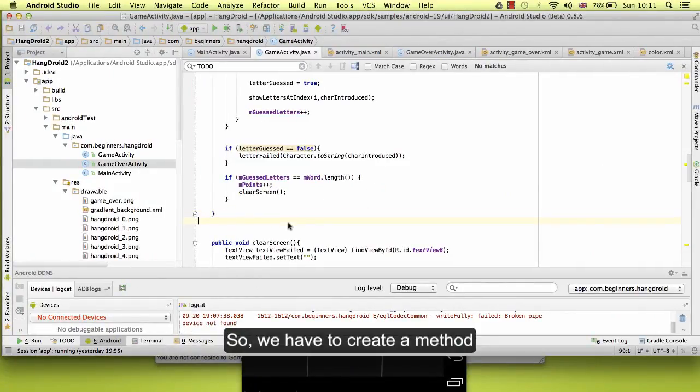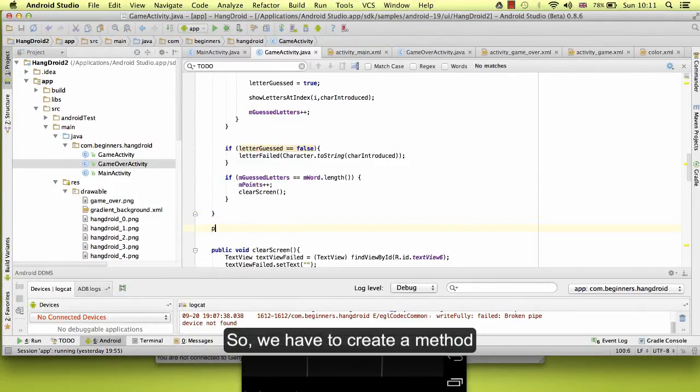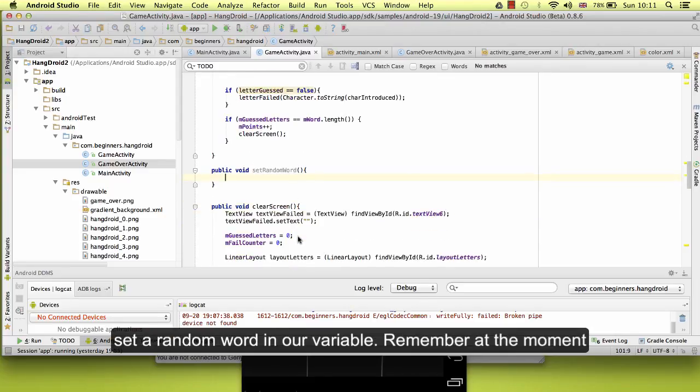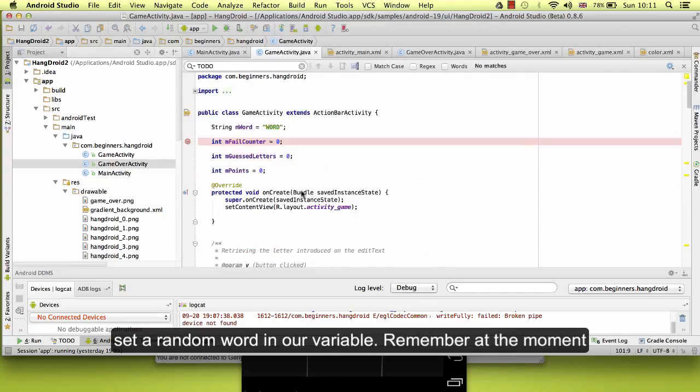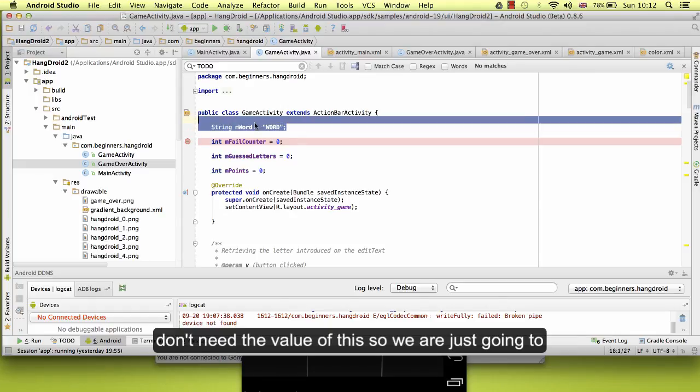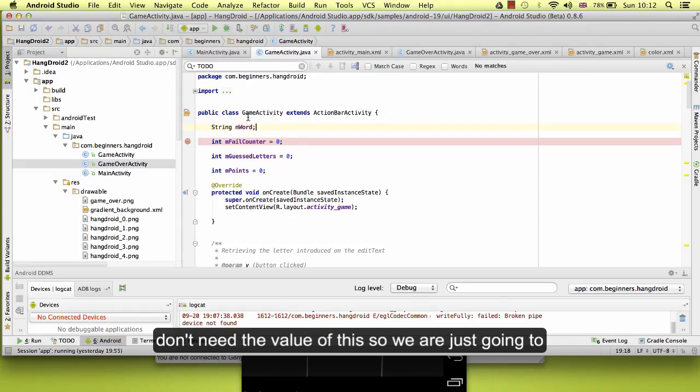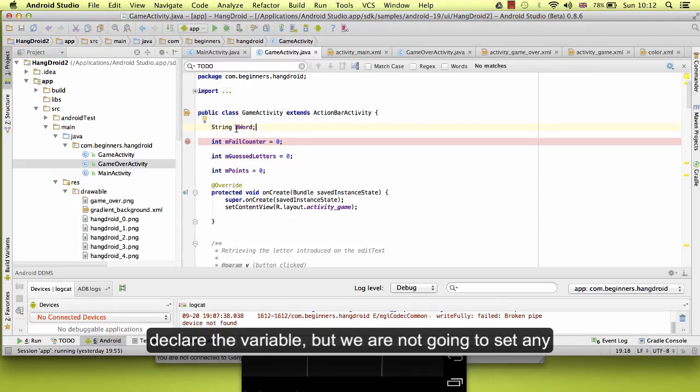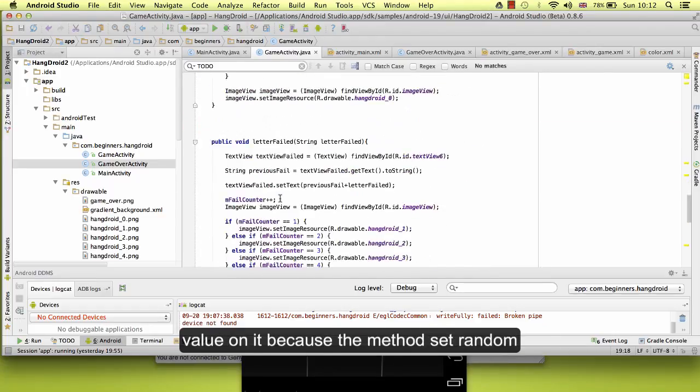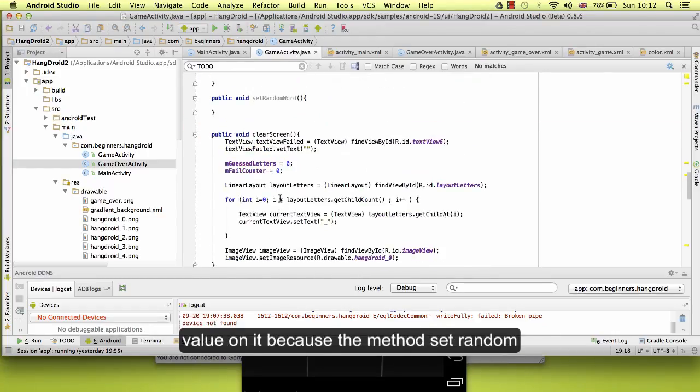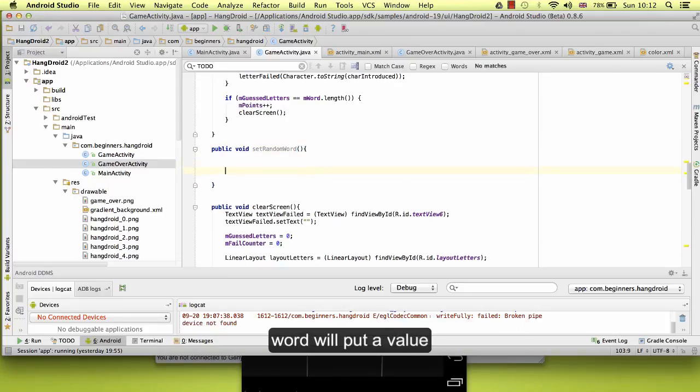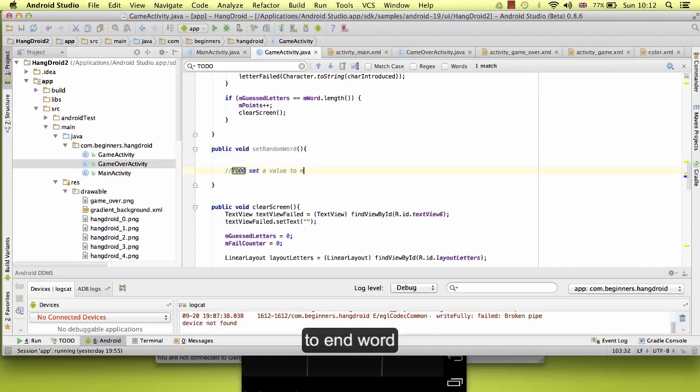So we have to create a method called setRandomWorld, and this is going to set a random word in our variable. Remember that at the moment we have one variable with the word, so we don't need the value of this. We are just going to declare the variable but we are not going to set any value on it because the method setRandomWorld will put a value to endWorld.